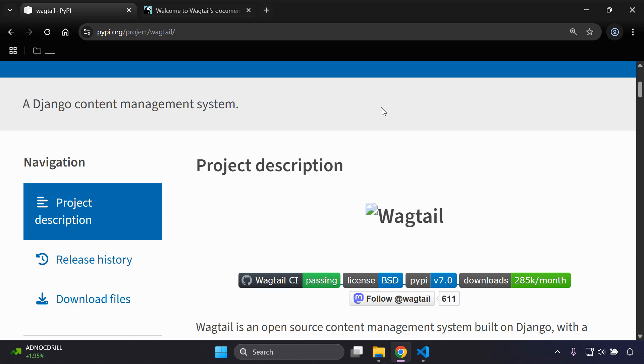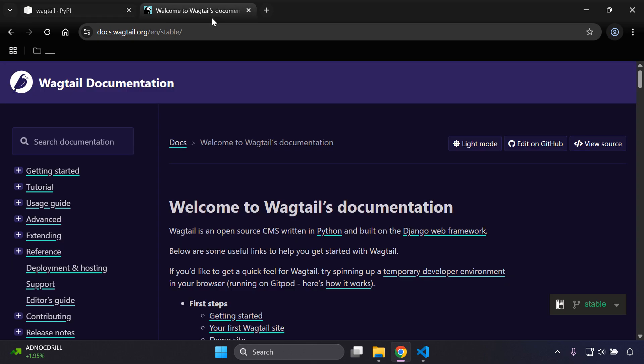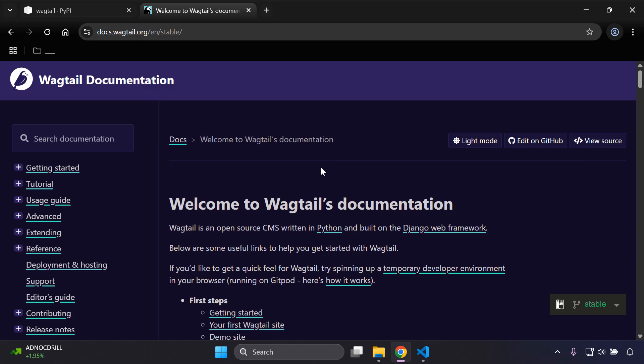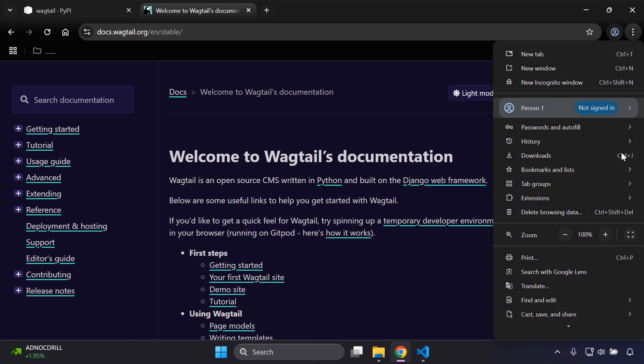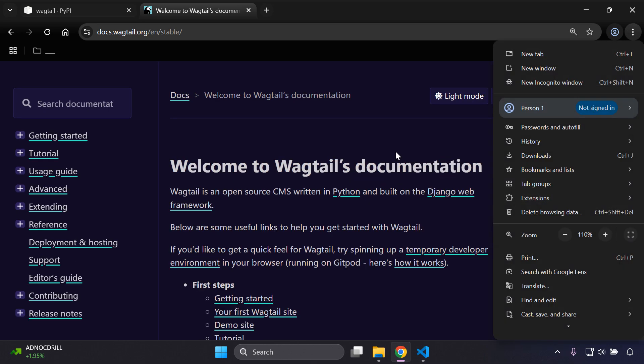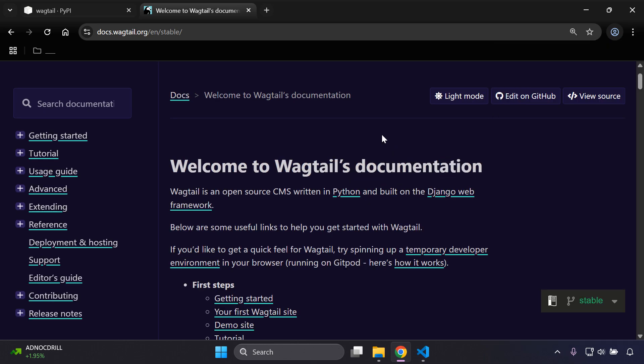I am going to follow the Wagtail documentation here just to get us started. Now there are a lot of features here that you can integrate in your projects as well, so I will be sure to refer to them in the description of this particular video tutorial.